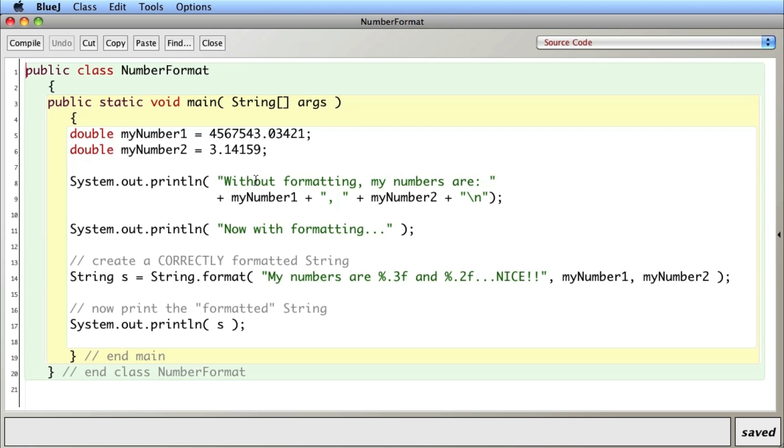Then I'm going to stringify them or make them into a form of a string where I can control the number of decimal points that are printed. I do that with what's called String.format, which allows me to create a string and format different arguments, namely myNumber1 and myNumber2, to the number of decimal points that I like.